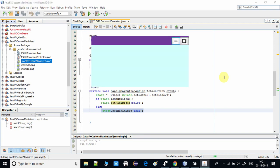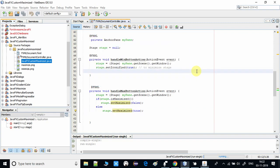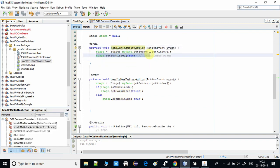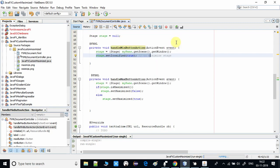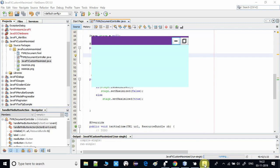Here we go — this is our stage, but it's an undecorated stage so you cannot move it. If you want to make it movable, see my other tutorial and integrate that code with this example to get a custom maximize, minimize, and close button with a movable stage. Now let me demonstrate — clicking the minimize button iconifies the stage. You can see it in the taskbar, and clicking again restores it to its original shape.